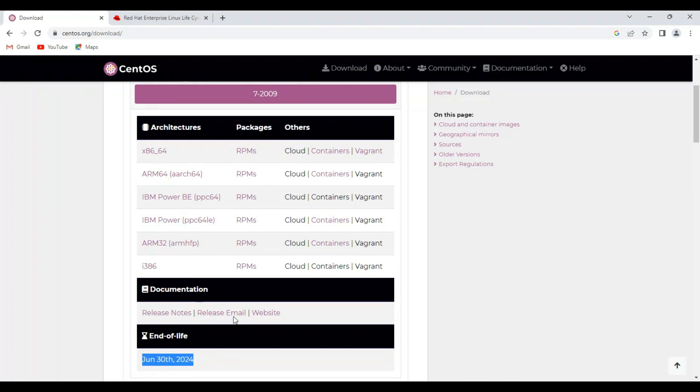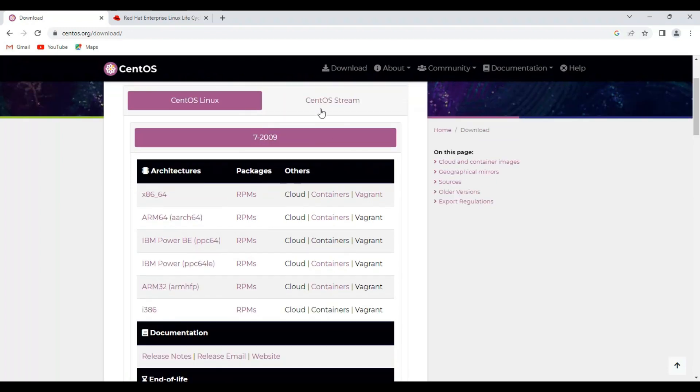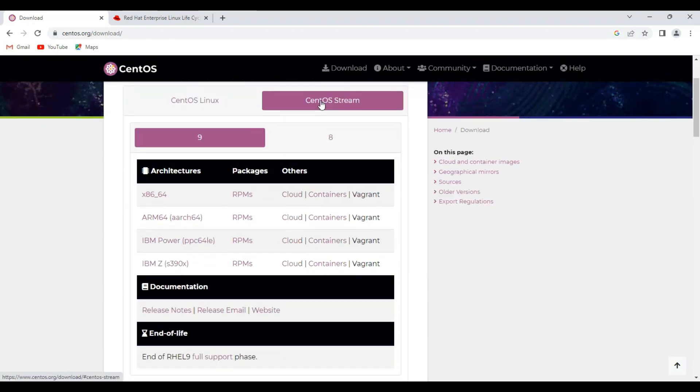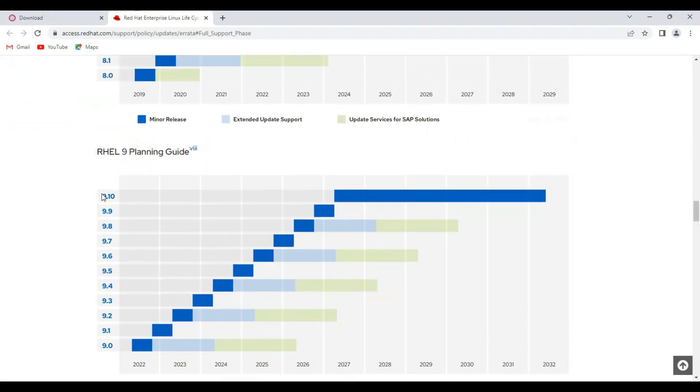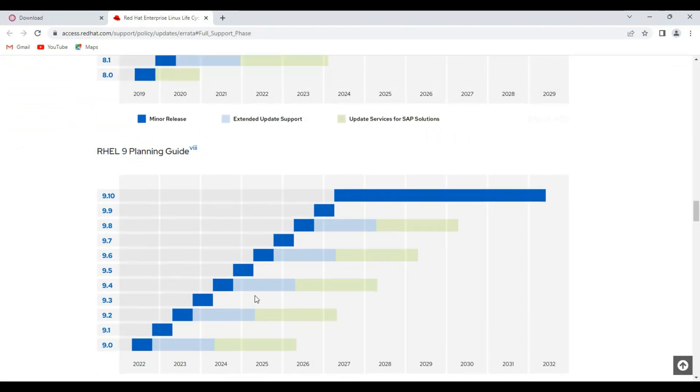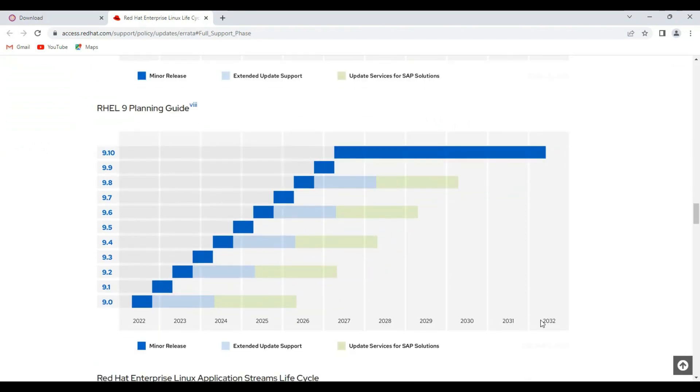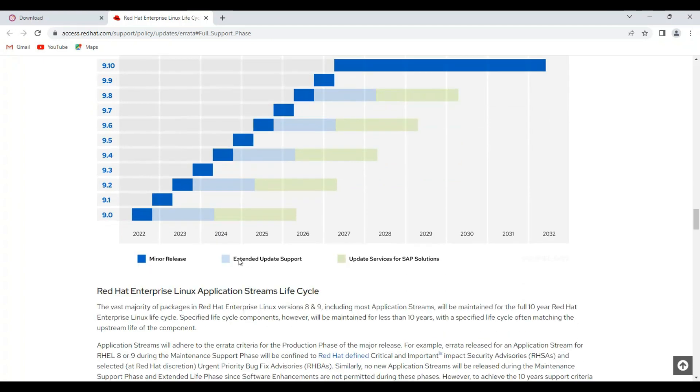I recommend downloading CentOS Stream 9 version. Here you can see version 9.10 with support from 2023. This graph shows the version releases and extended update support until 2032.